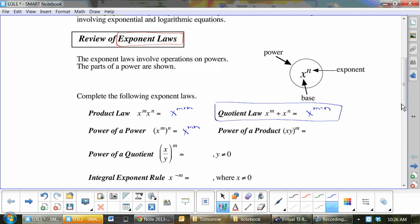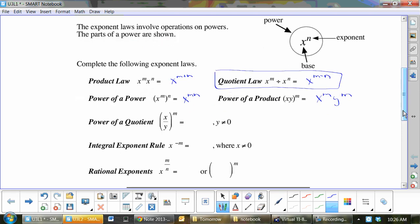How about power of the product? This would be x to the m, y to the m. This often gets confused with x plus y to the m — and x plus y to the m does not equal x to the m plus y to the m. Write that down, because some of you are going to mix that up. If you have x plus y to the 2, that is not x squared plus y squared — that is x plus y times x plus y.